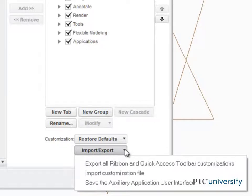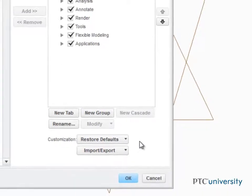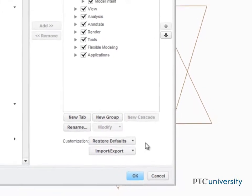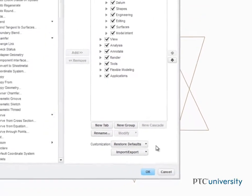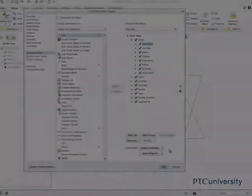As you can see, when it comes to getting work done faster, customizing the ribbon interface is a powerful way to boost your productivity.